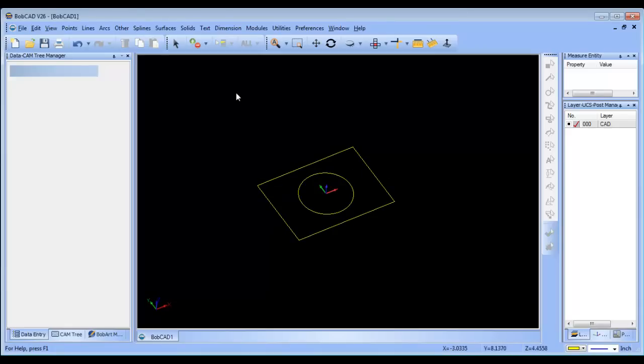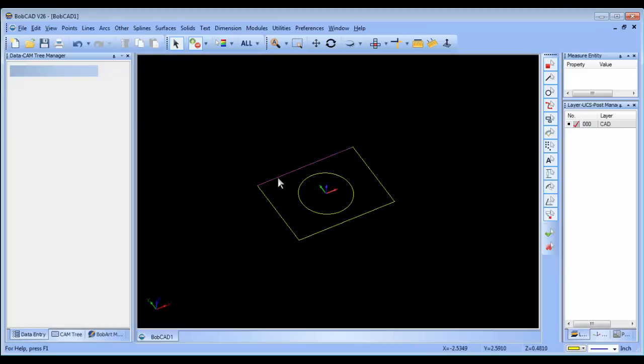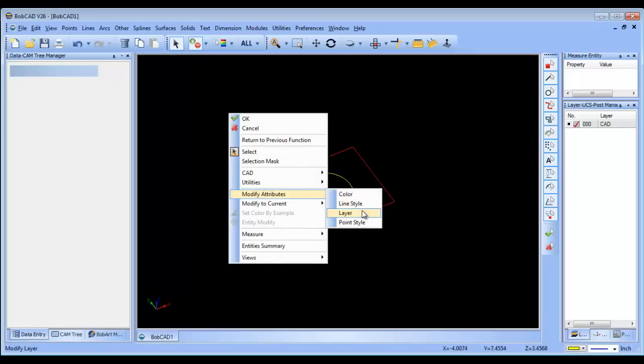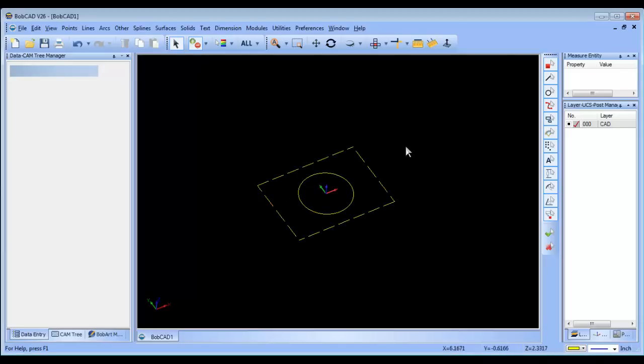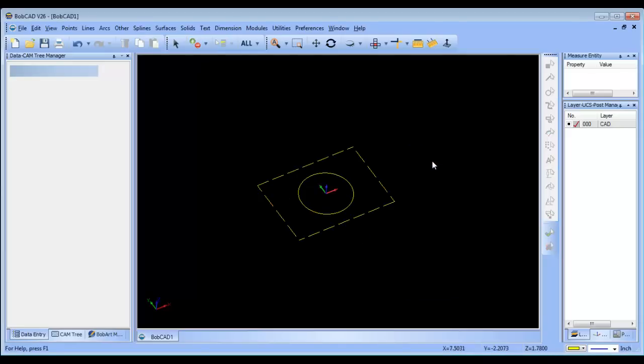In BobCAD, to describe an open pocket where the tool can start from the outside, you'll go to selection mode, shift-click the outside shape, right-click, and change its line style to dotted. This lets the software know the tool can pass through that area.